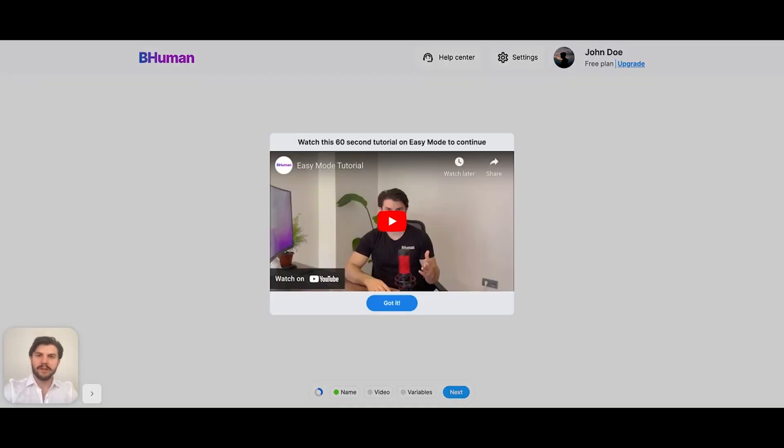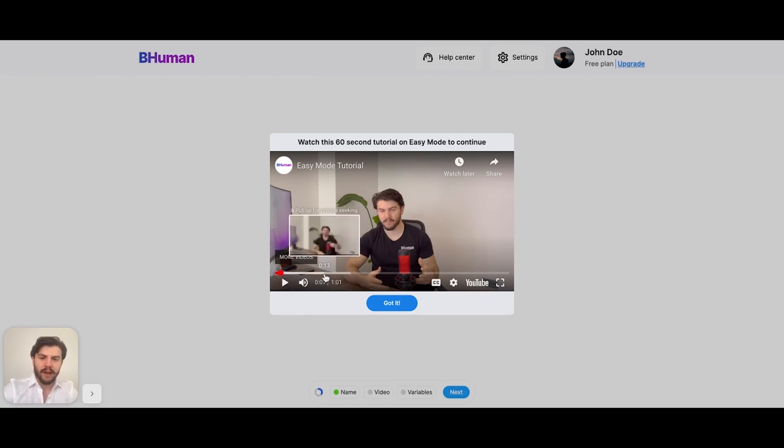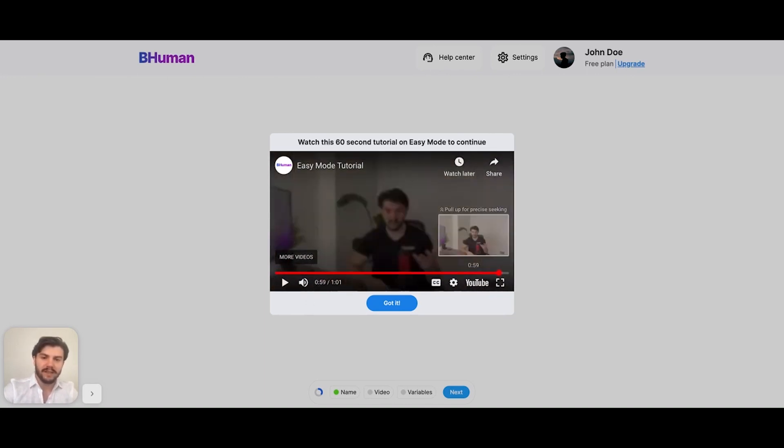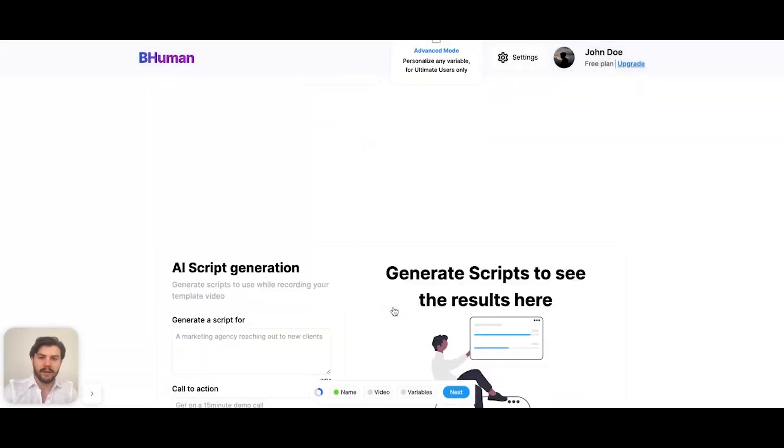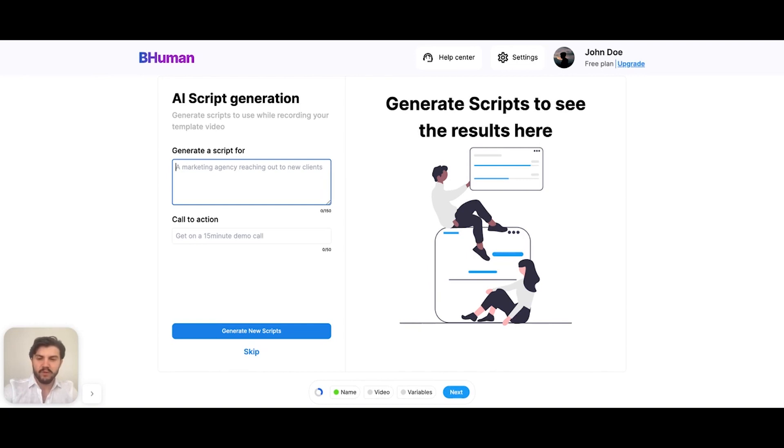As you can see, there's a walkthrough here that you can watch. This explains how easy mode works, and I do recommend you watch this. It's only 60 seconds long and it'll give you all the details you need. But for now, I'll show you how it works as well. Let's start by generating a script. You can skip this if you'd like, if you already know what you want to say, but perhaps you could use some inspiration.